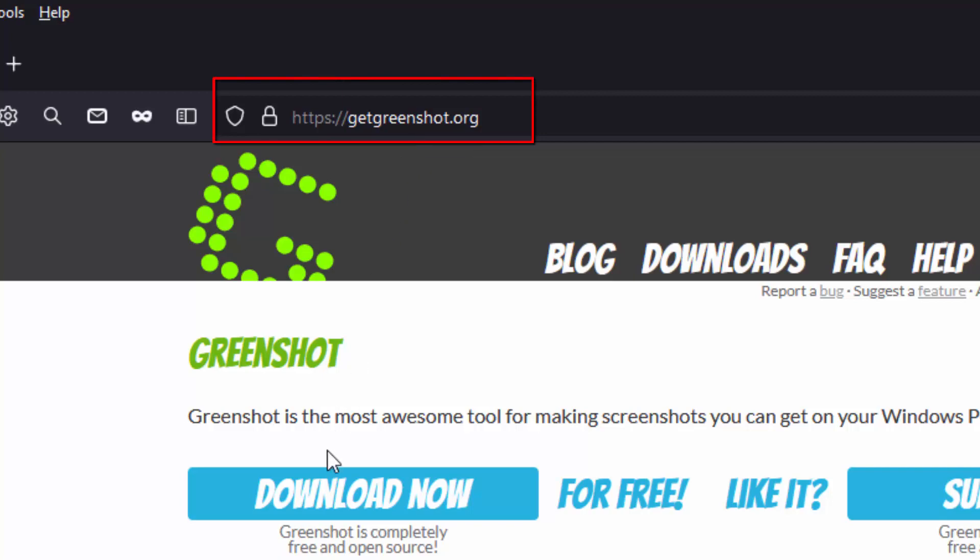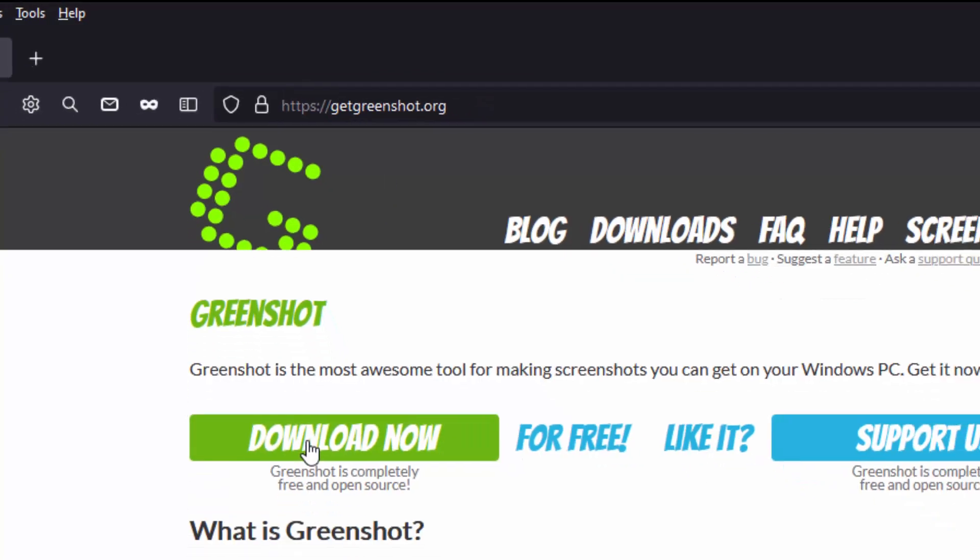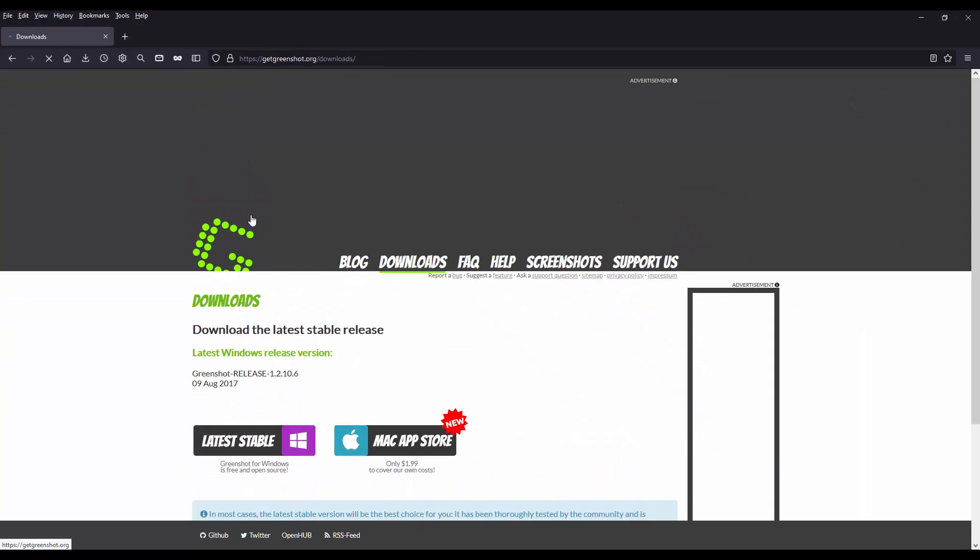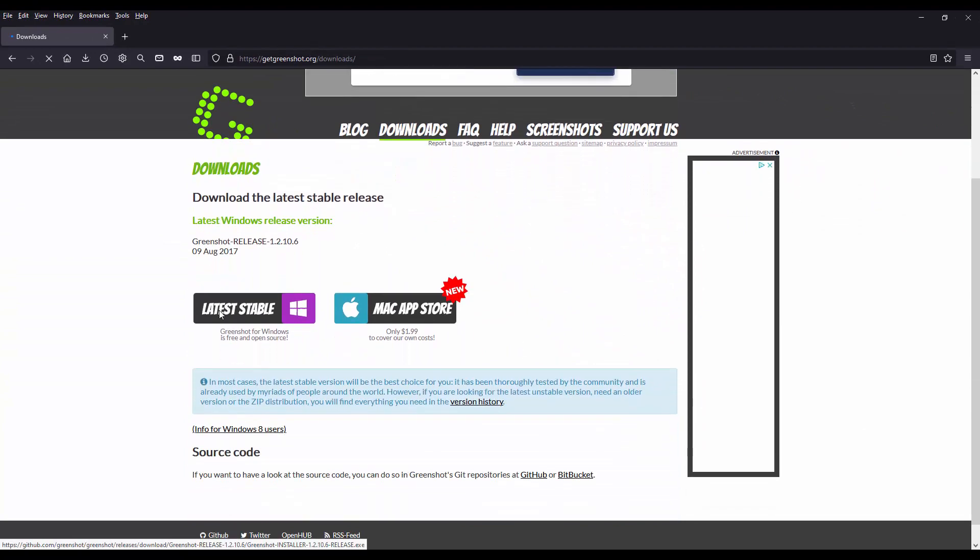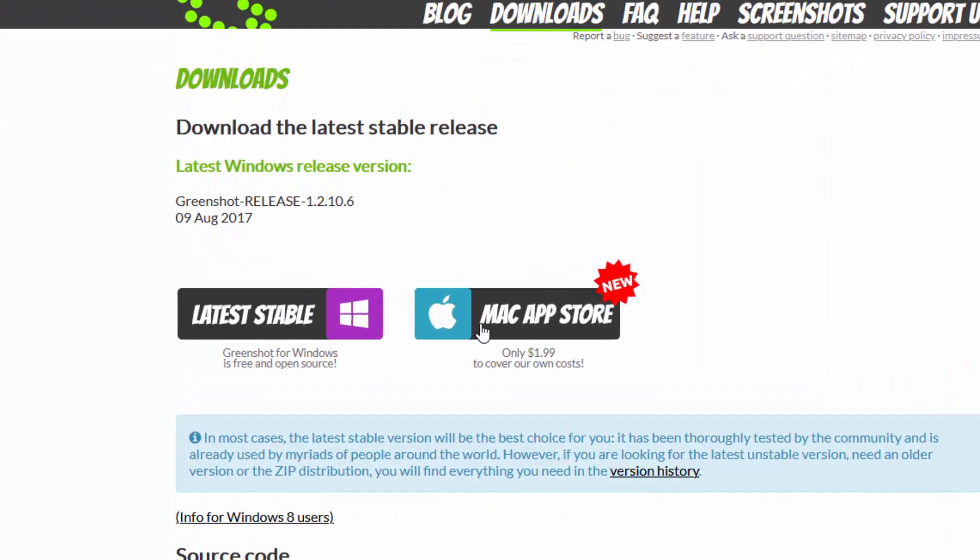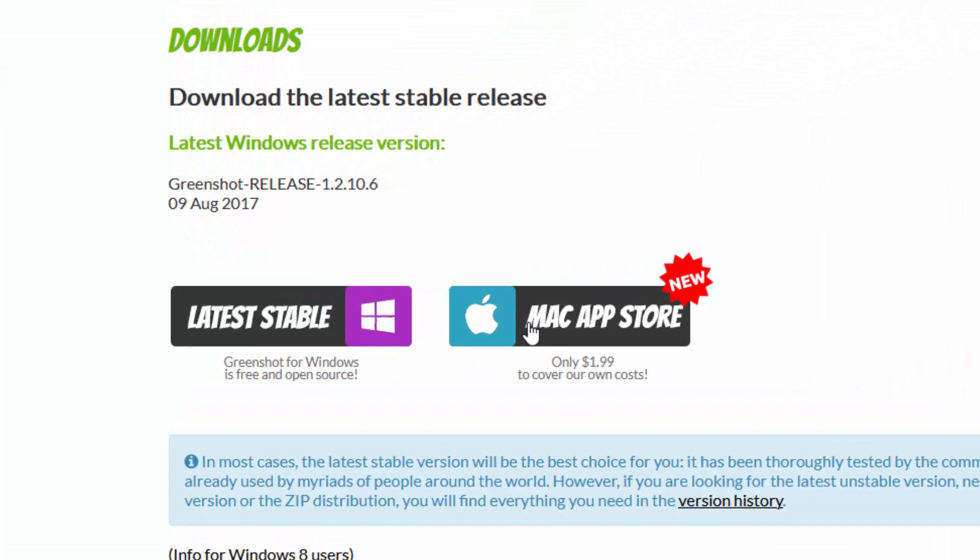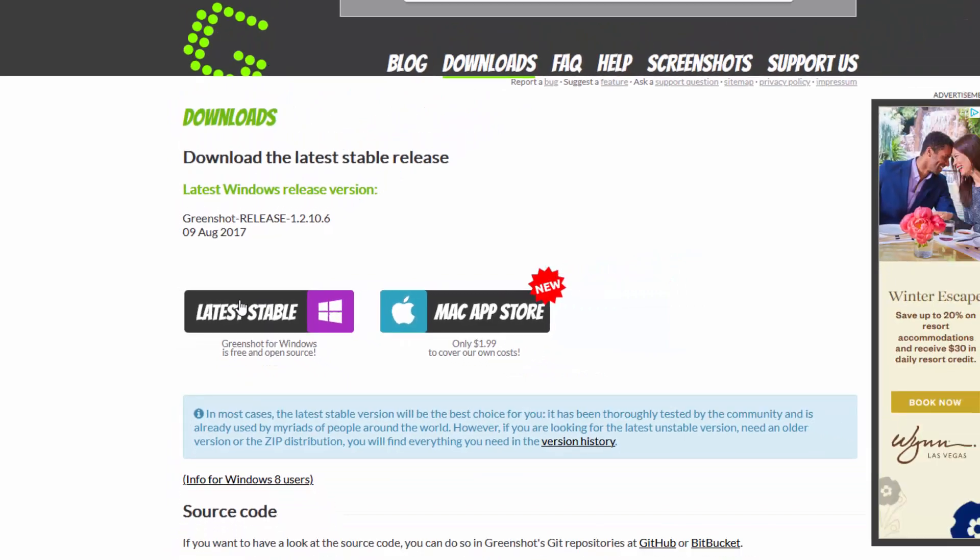Here you will click on the download now and GreenShot does offer a Windows and a Mac version. However, the Mac version they do charge $1.99 and personally I have not used this on a Mac. So if you want to download for Windows,